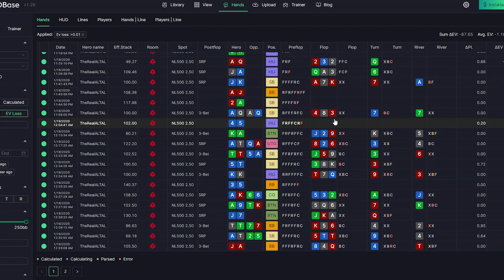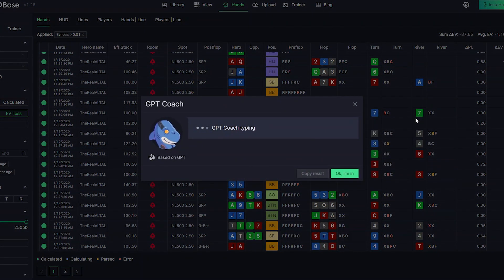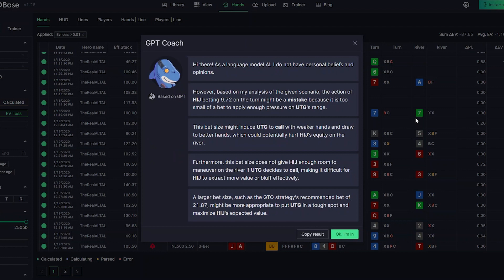Let's talk about why we implemented this feature, what its limitations are, whether it's free or paid, how you can use it, and whether it will ever replace an actual human coach. First of all, this is a beta version only, so there are a lot of things we can work on and improve. Use it, test it, try it, and give us as much feedback as possible — the more information we get, the closer this software will be to your expectations.